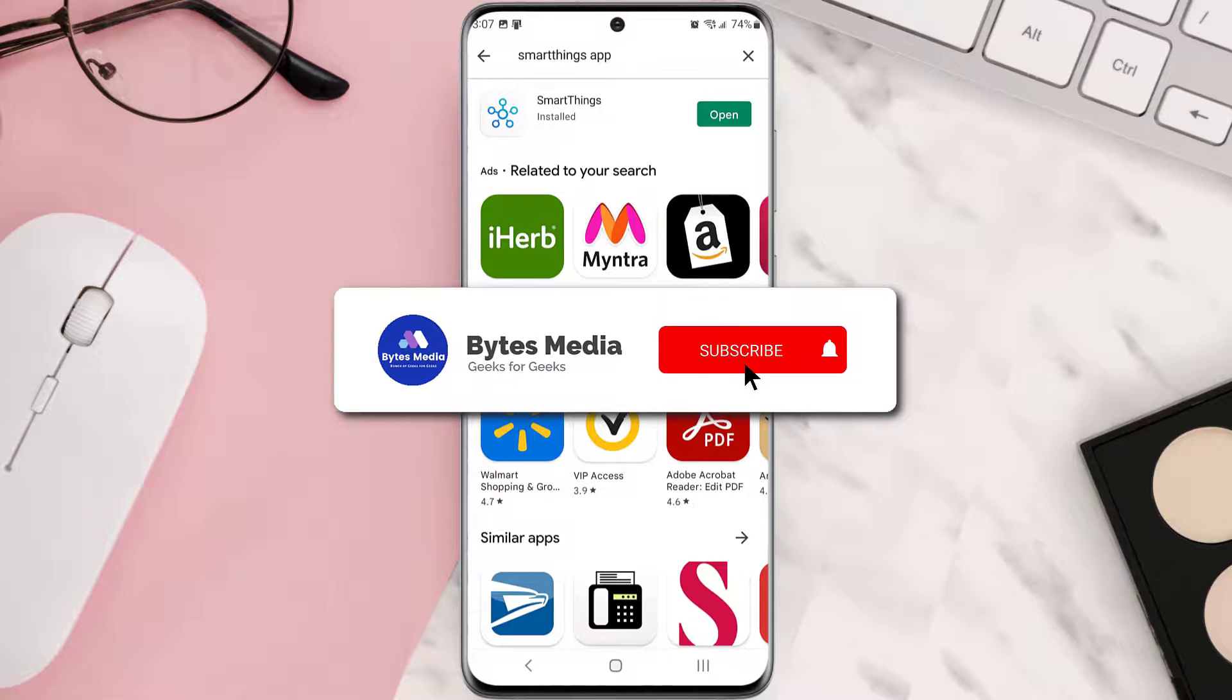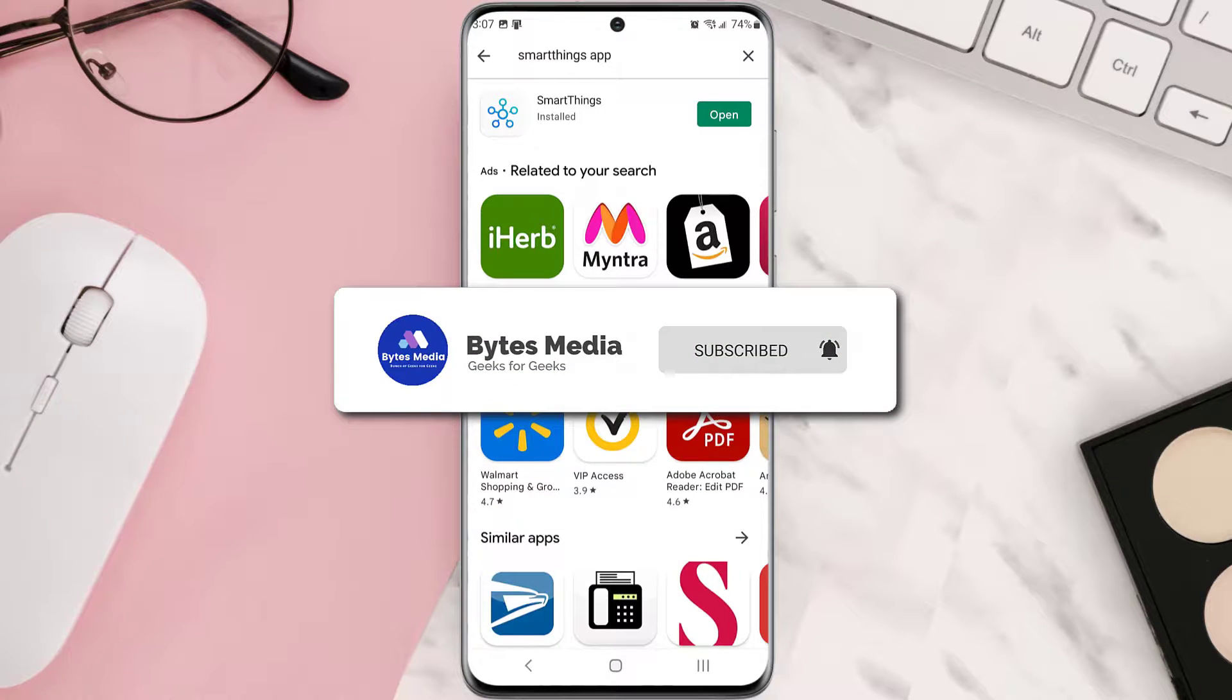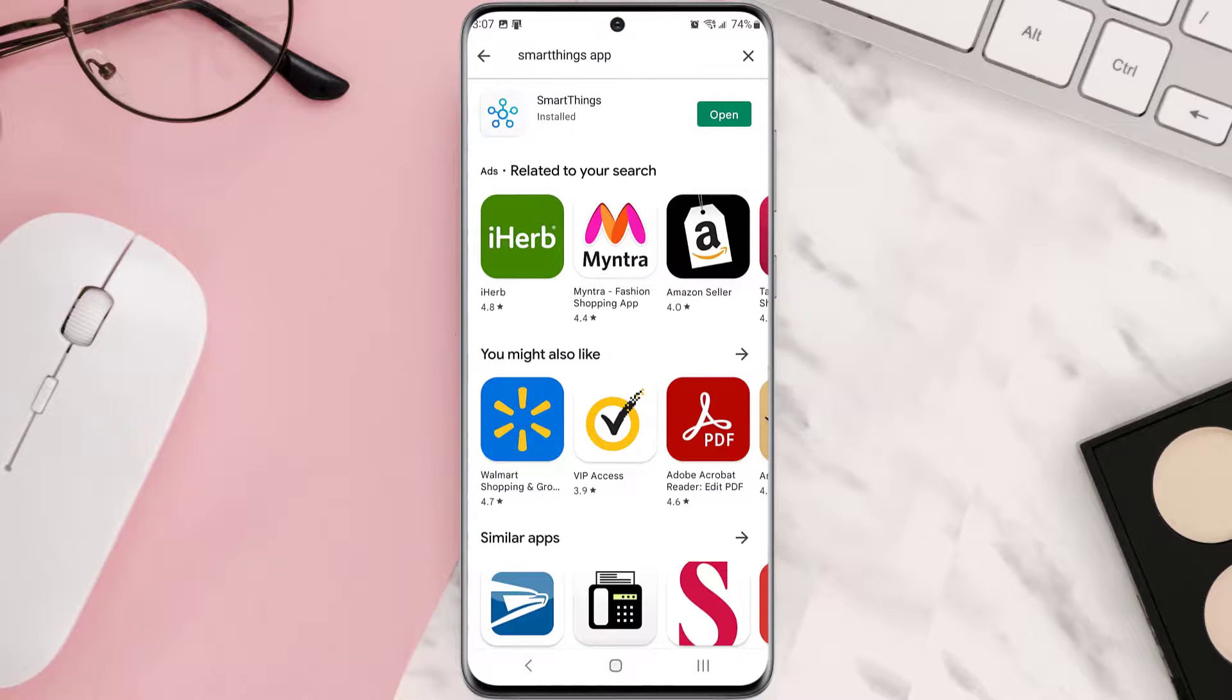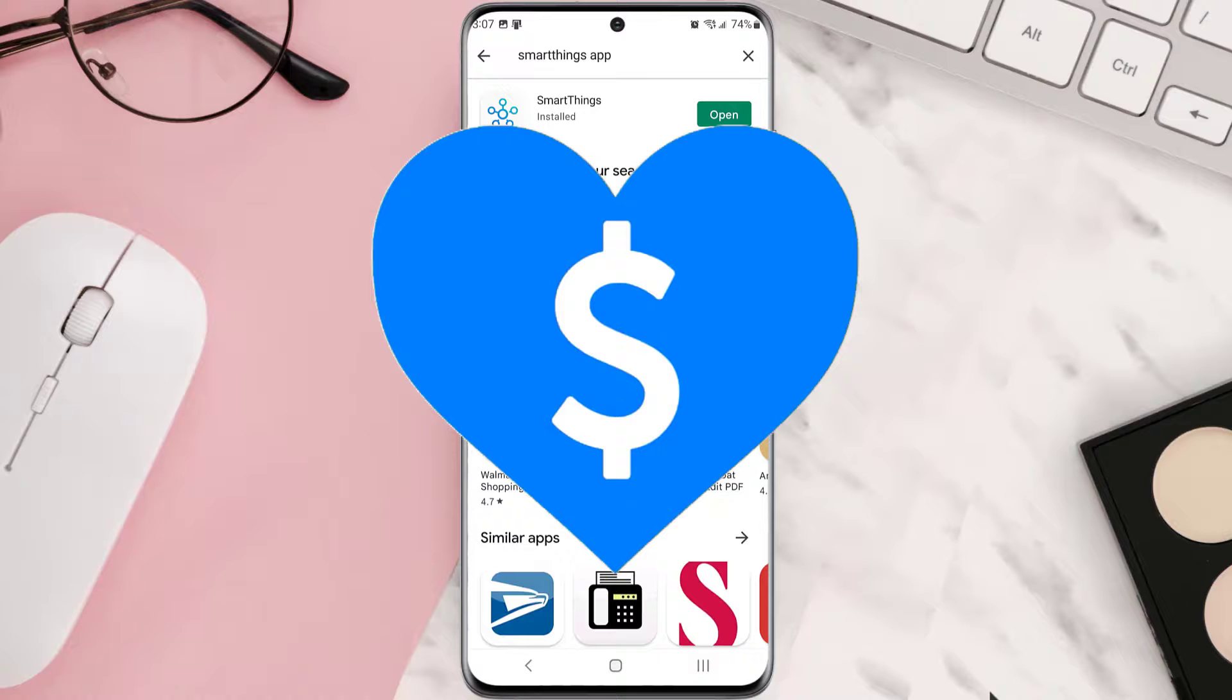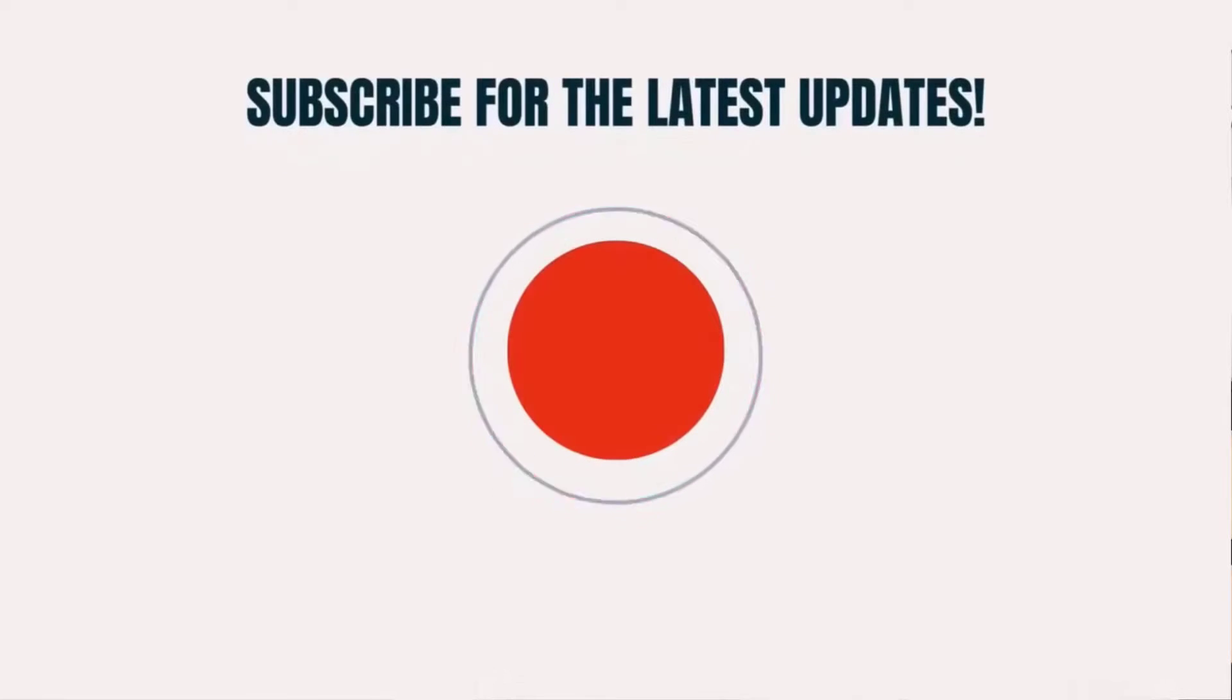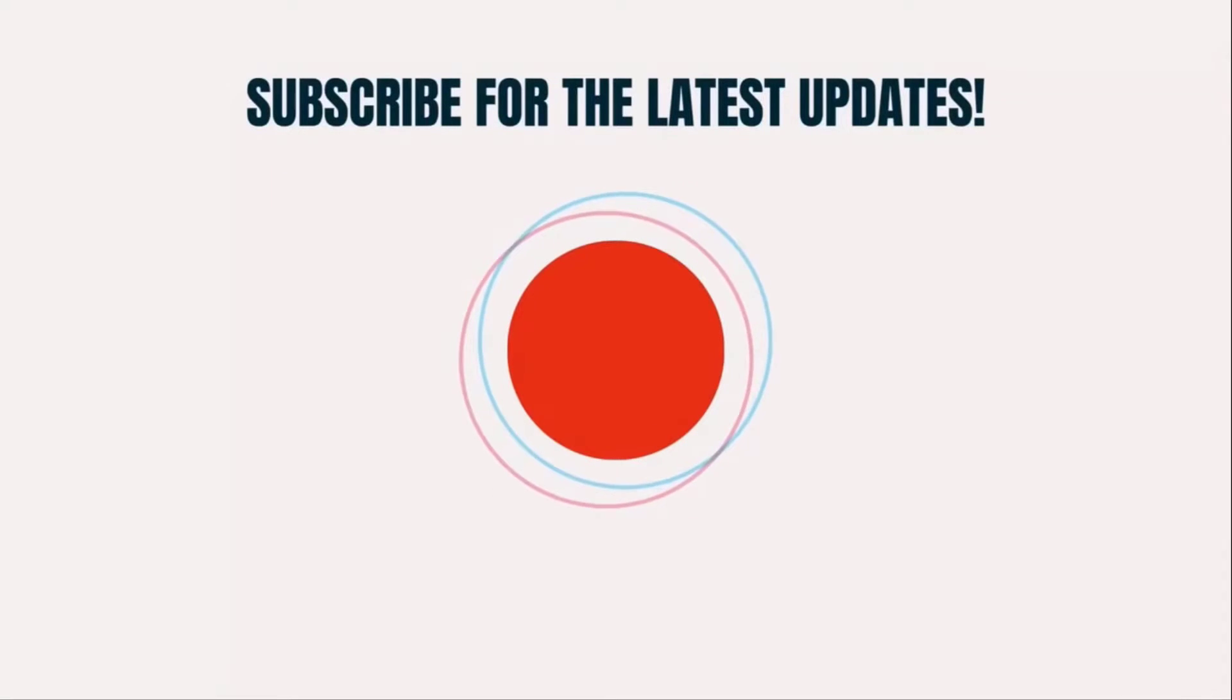Hopefully this will fix the issue, and if it did, make sure you give this video a super thanks by clicking on the heart icon to help support the channel. Don't forget to hit that subscribe button. We'll see you in the next one.